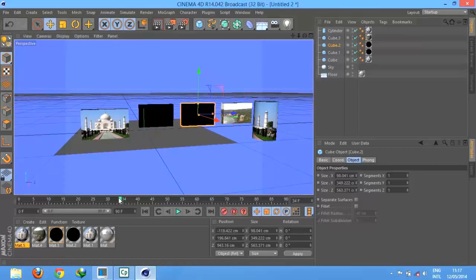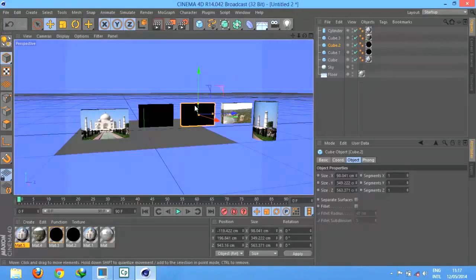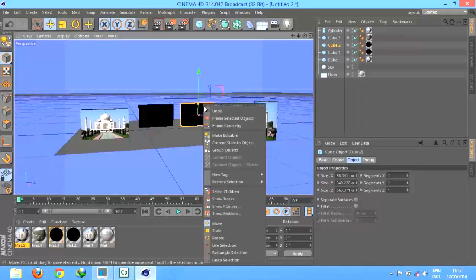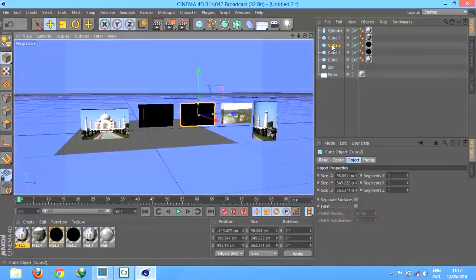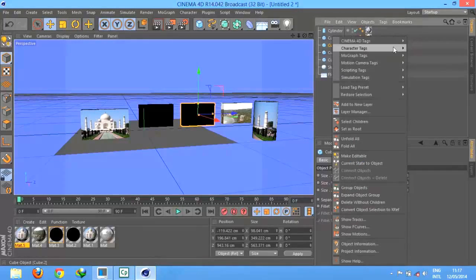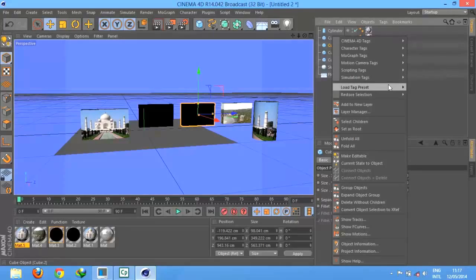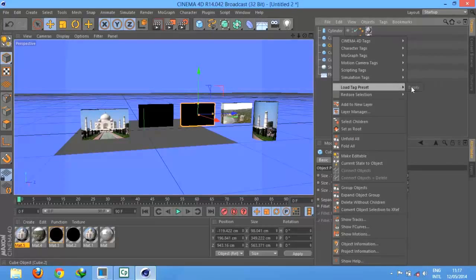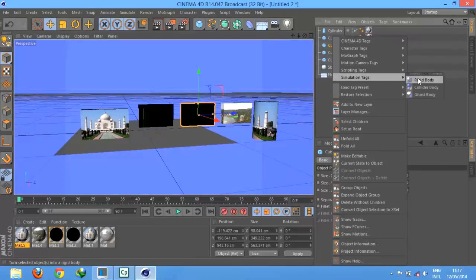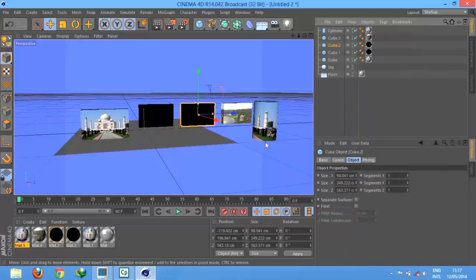You can rotate it, you can break it by going to its properties, simulation tag, rigid body. Then you can change properties from rigid body to collider and whatever you want.